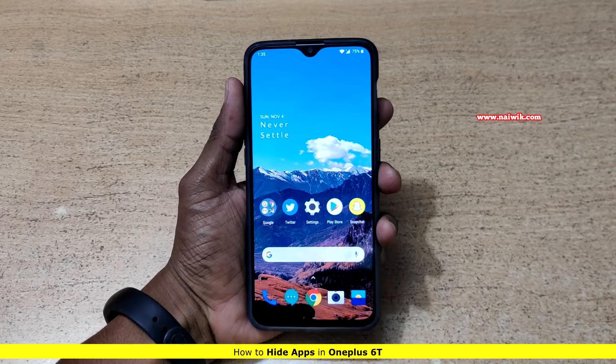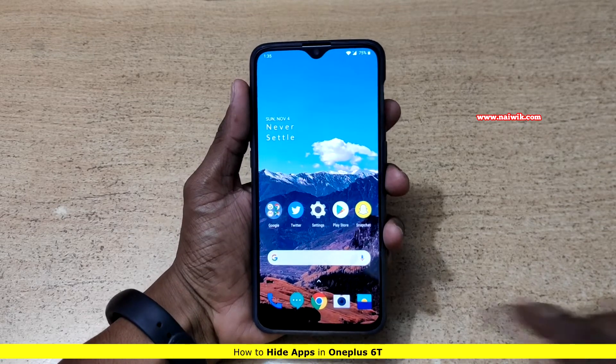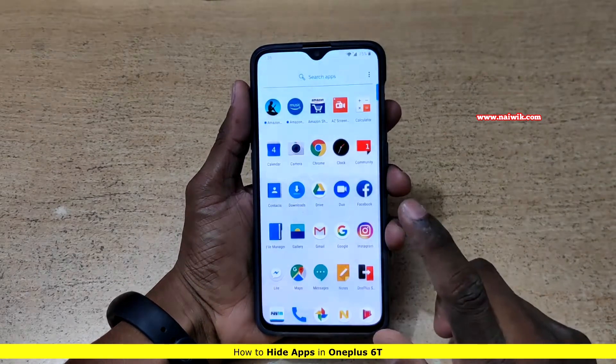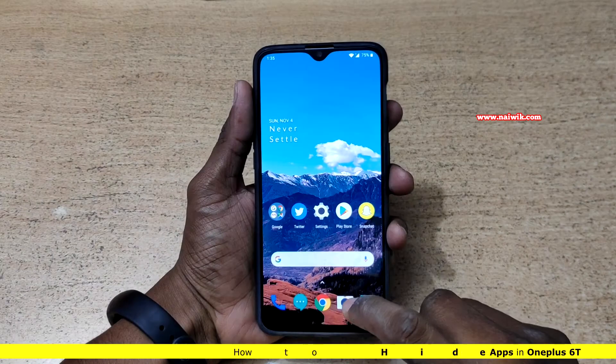Hi friends, in this video I am going to show you how to hide the apps on OnePlus 6T.